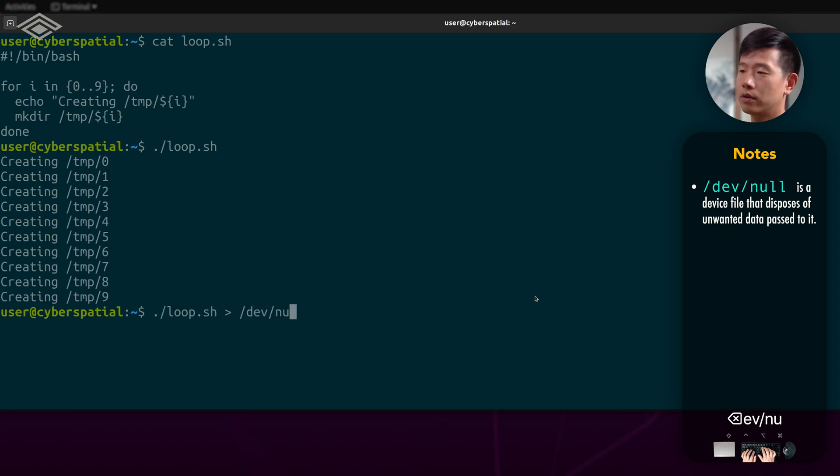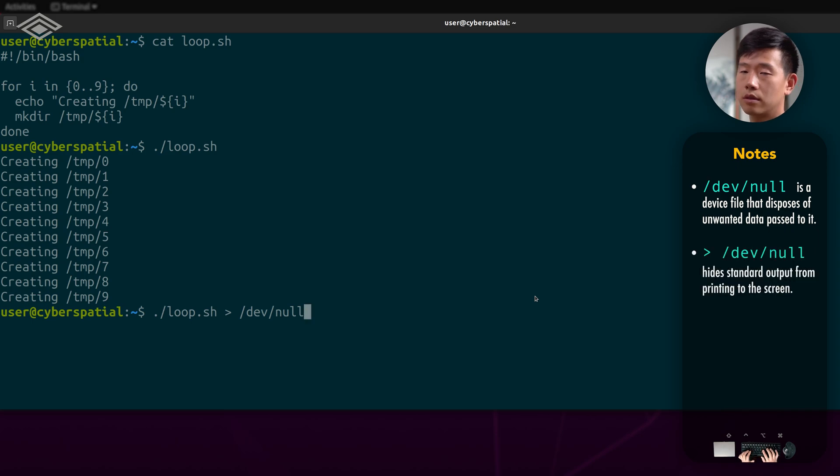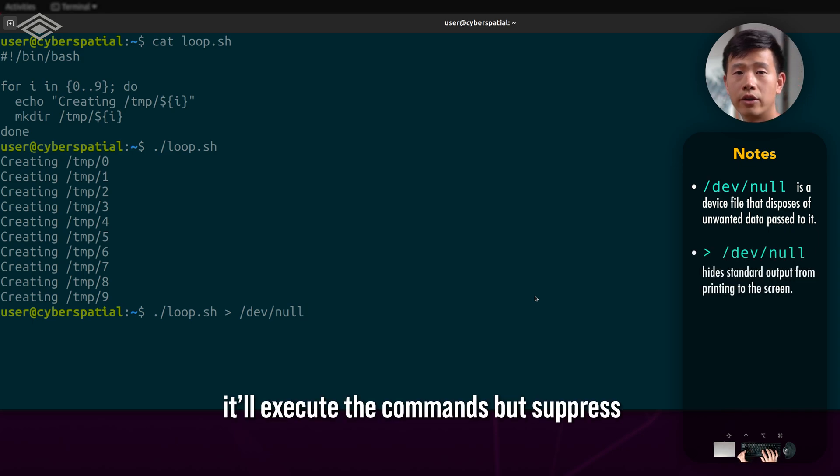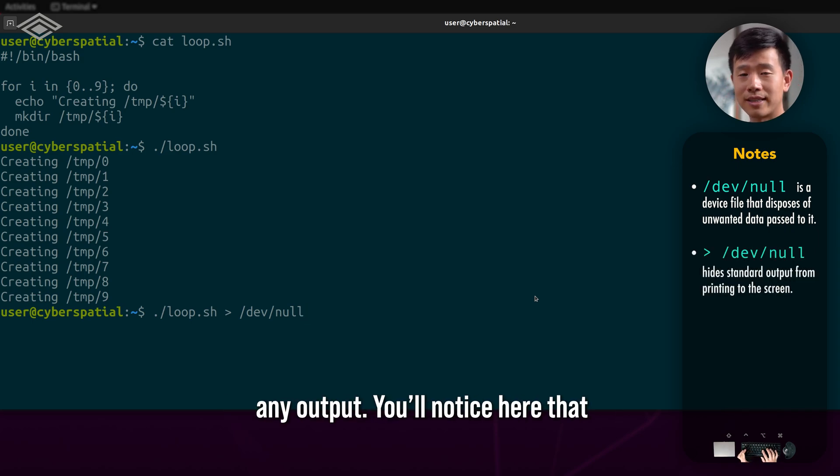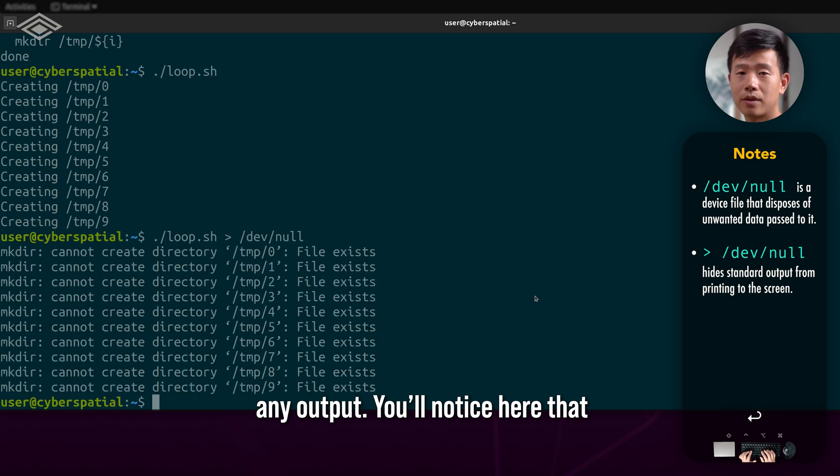/null, it'll execute the commands but suppress any output.